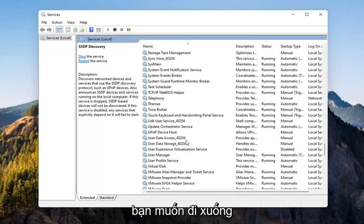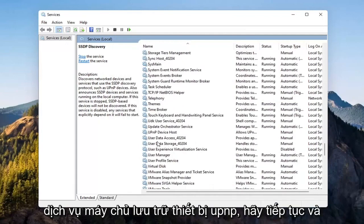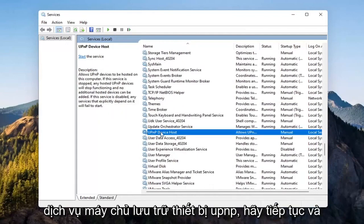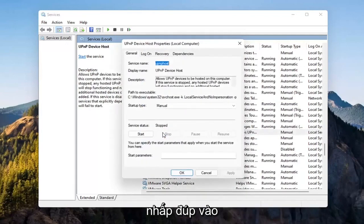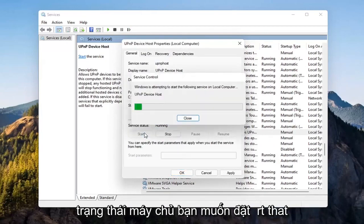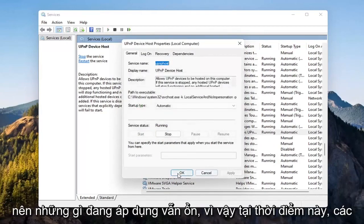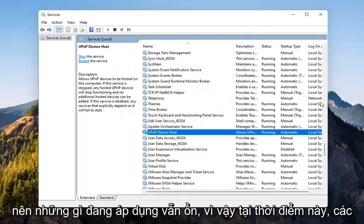And now you want to go down to the UPnP Device Host Service. Go ahead and double-click on that. Set Startup Type to Automatic and then Service Status, you want to Start that. Select Apply, OK.